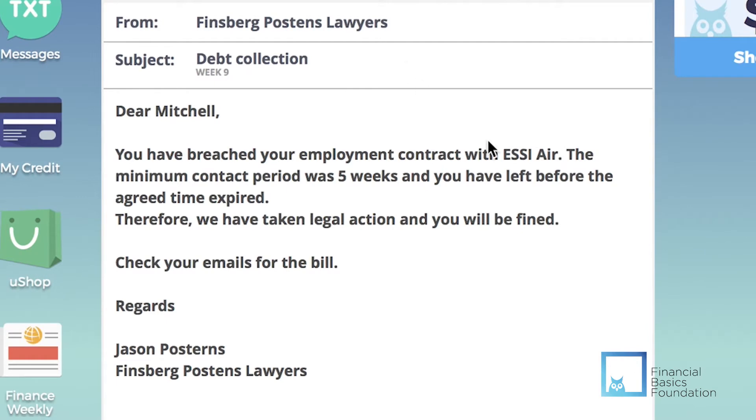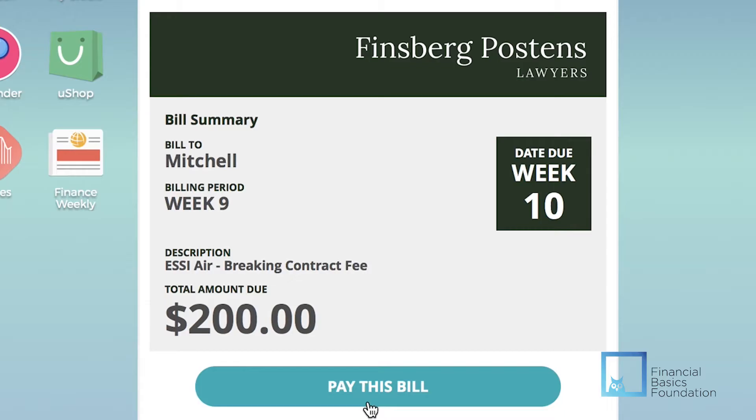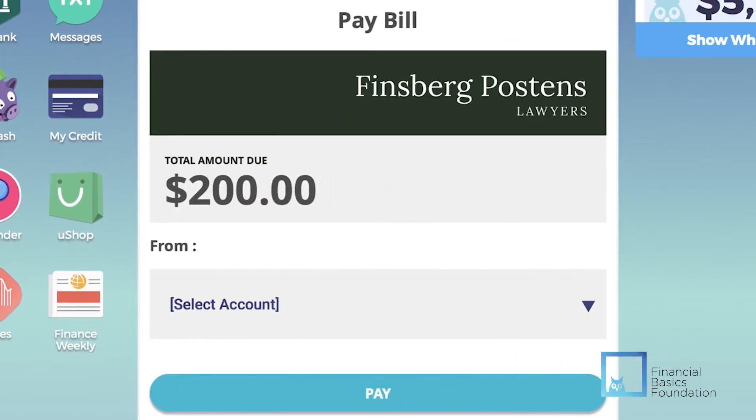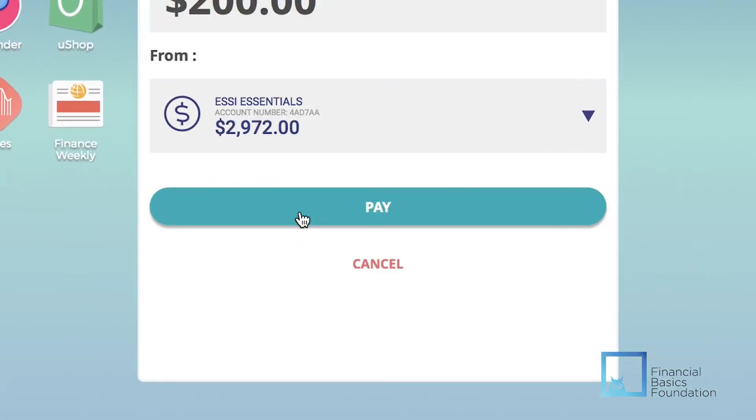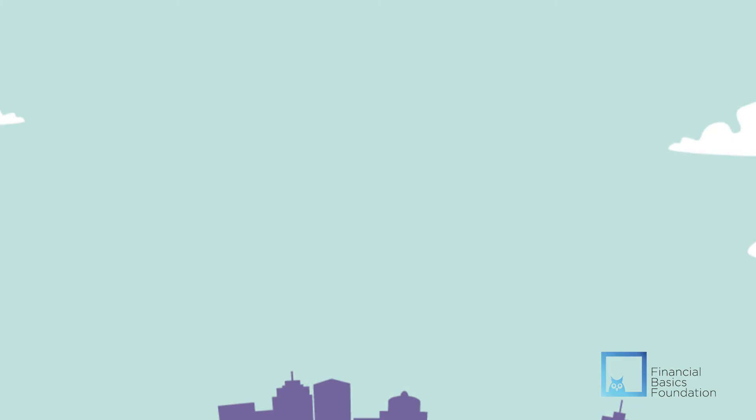Easy Money allows the player to make real-life decisions and experience the consequences of these in a safe environment before applying their financial skills in the real world.